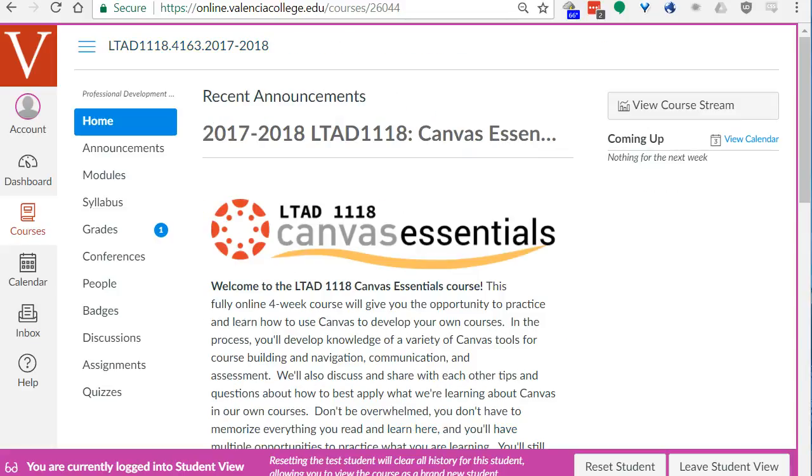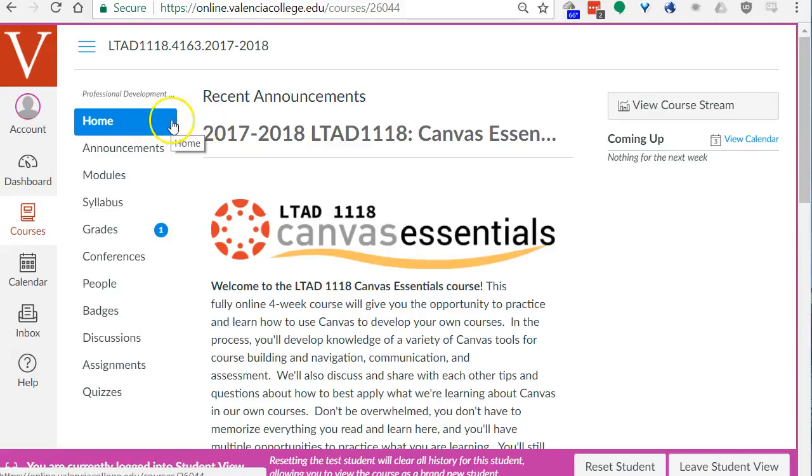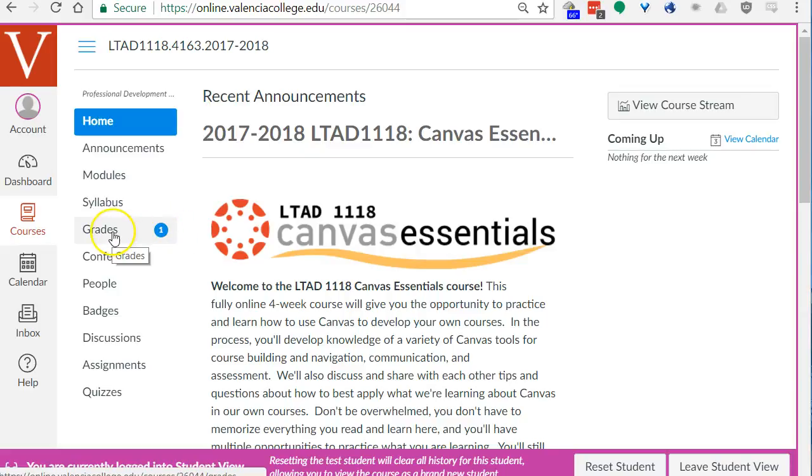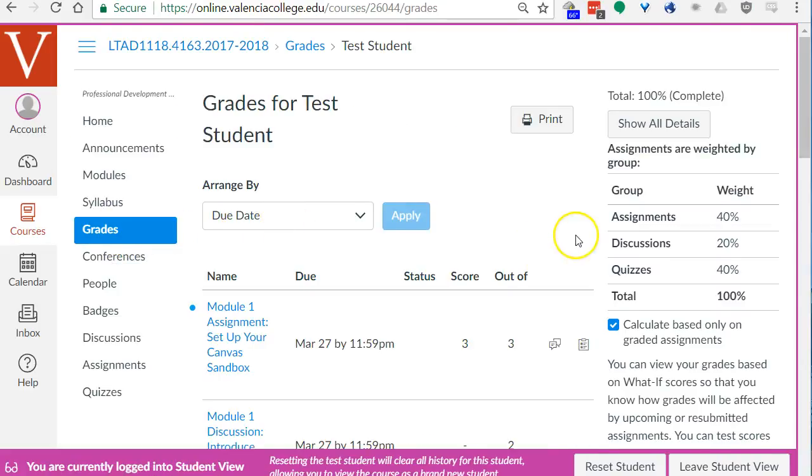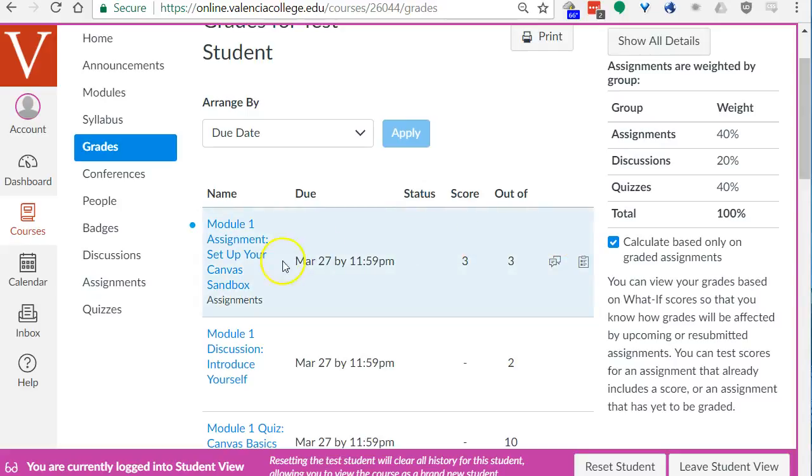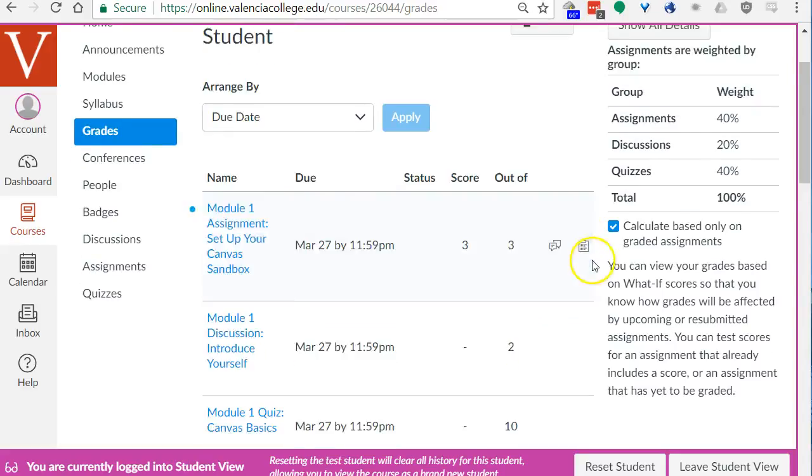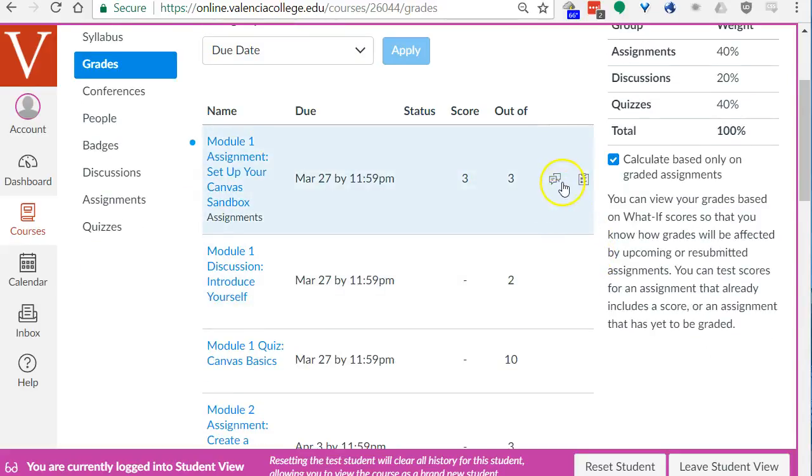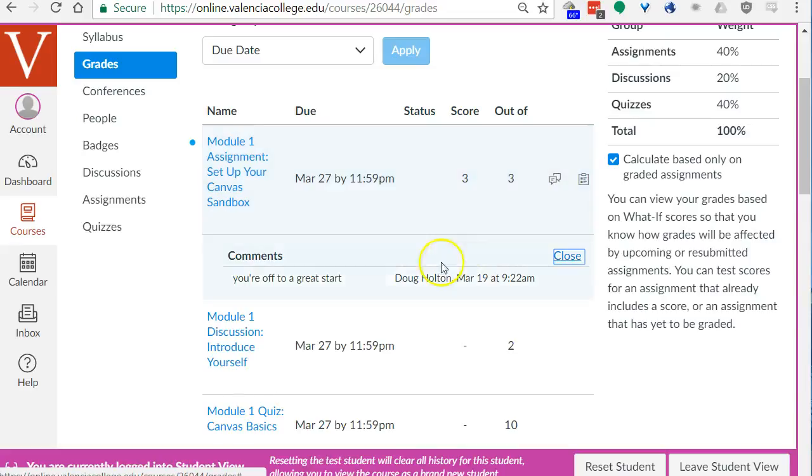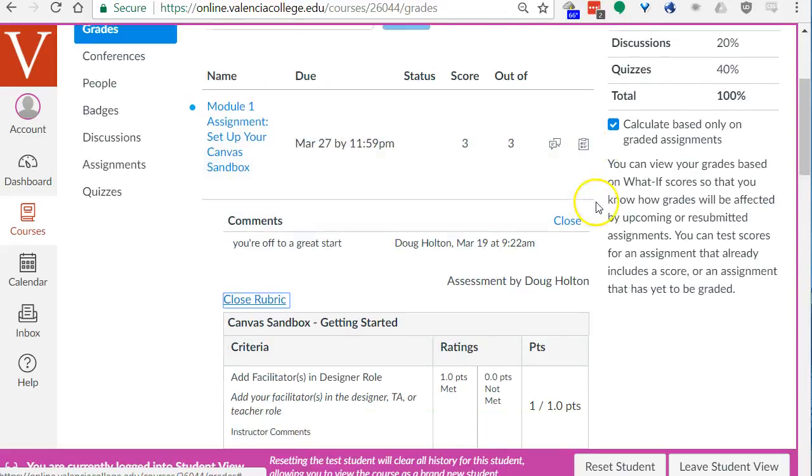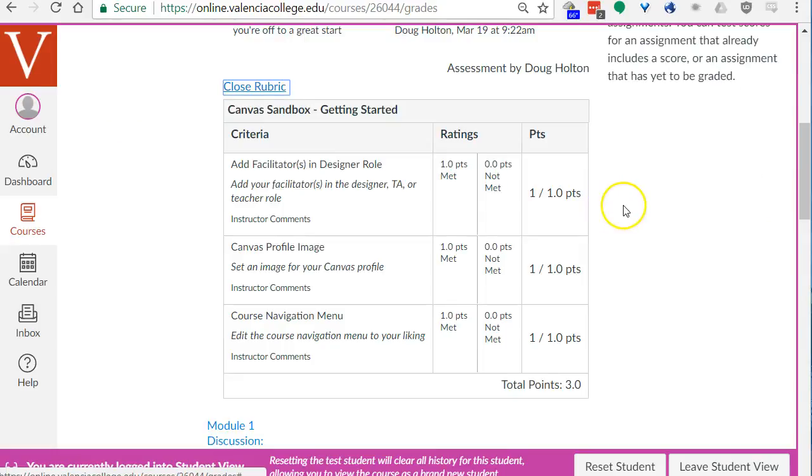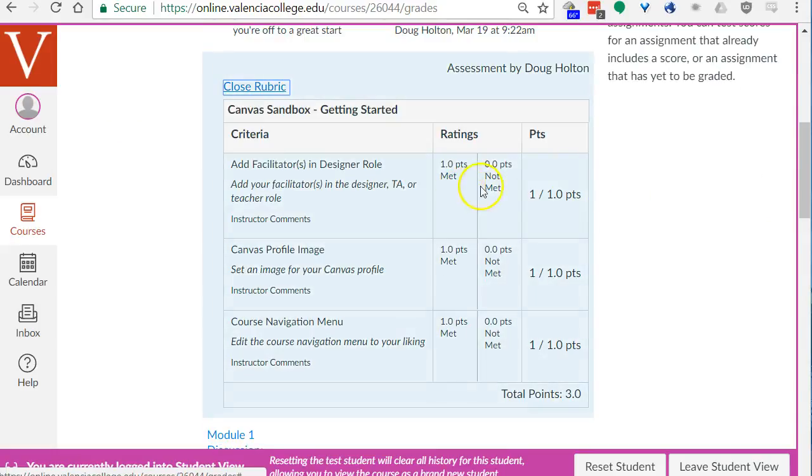I switched back to teacher view and graded this submission and now I'm back in student view in the home of the canvas essentials course. I see there's a little icon here next to grades that says there's one item that's been graded. I'll click on grades and there it is, module one three out of three. I can click on some of these icons to see for example overall comments or click this icon on the far right to see the rubric that's used for this assignment.